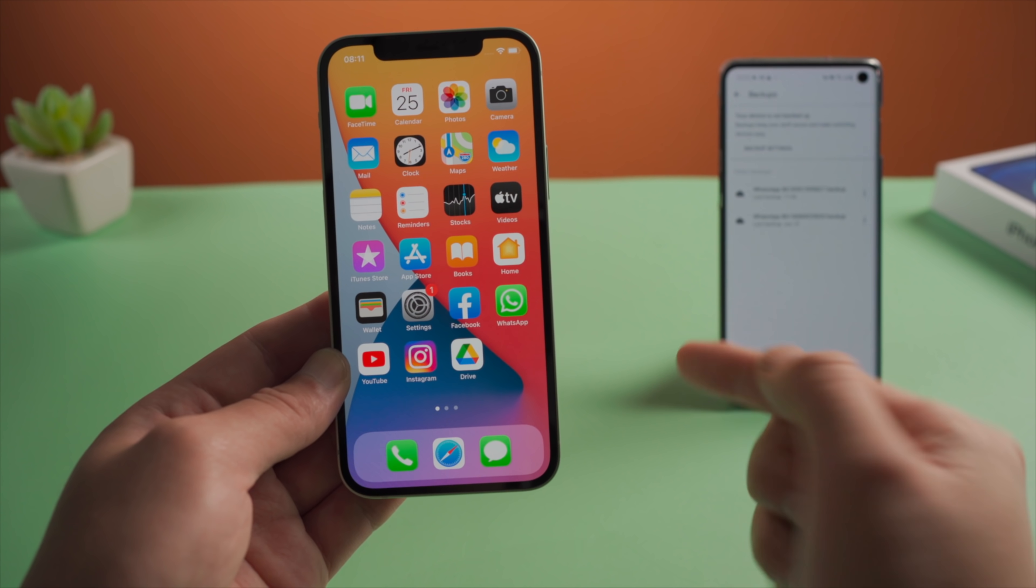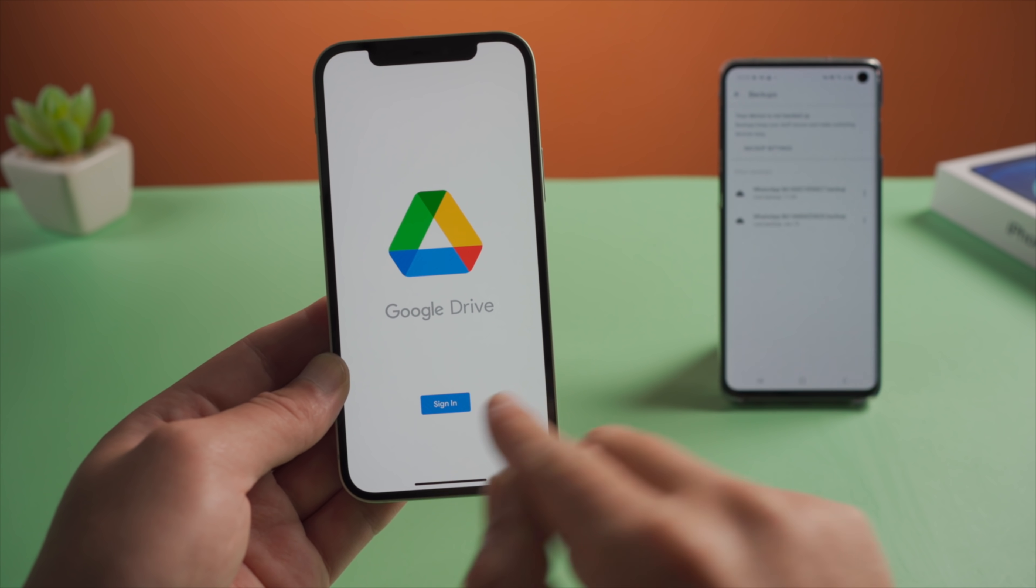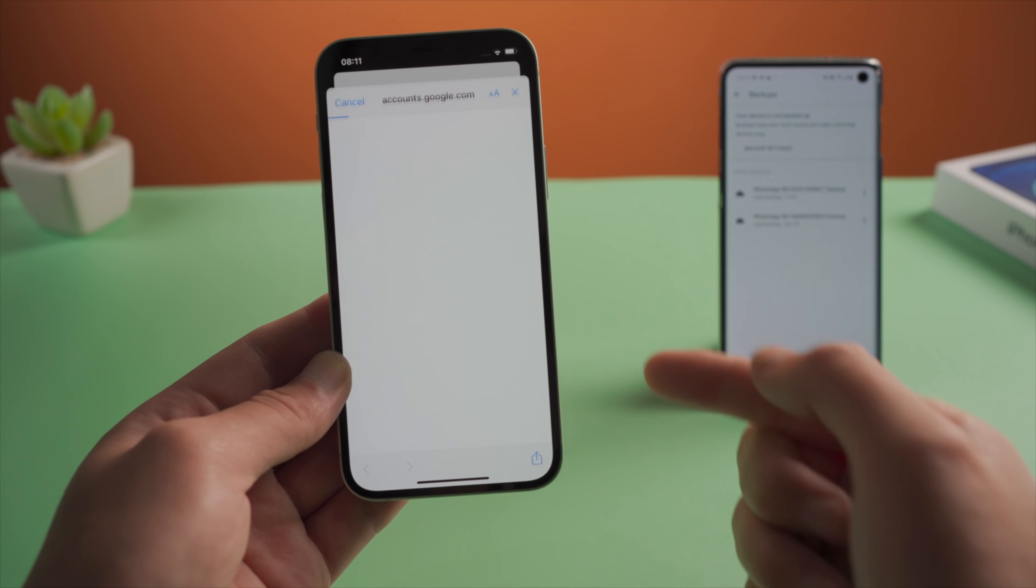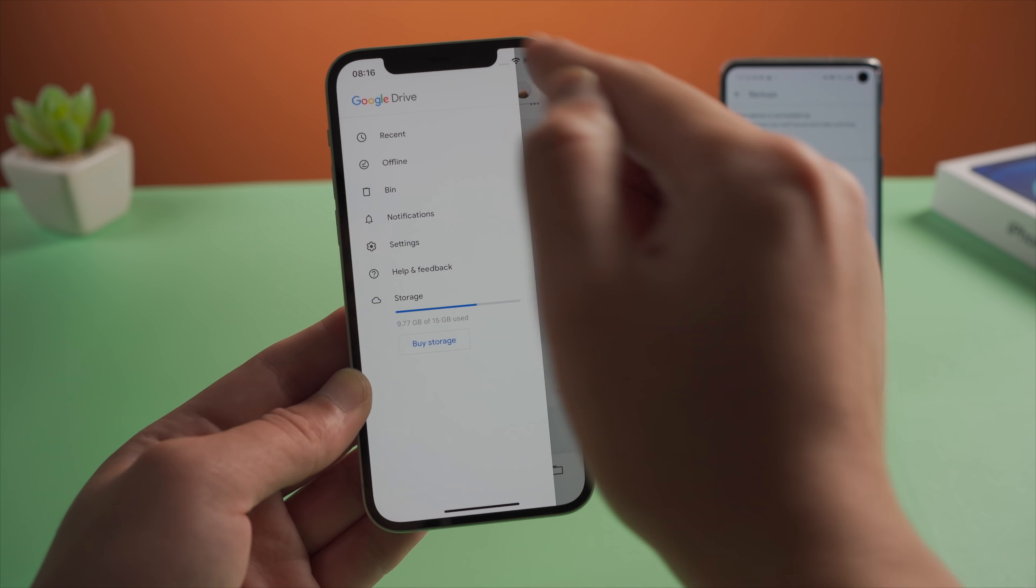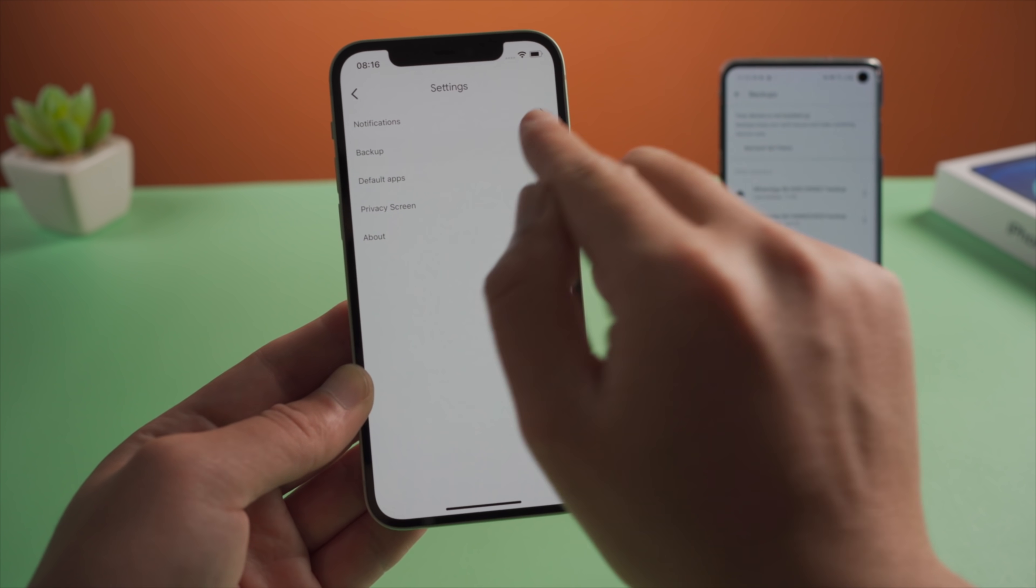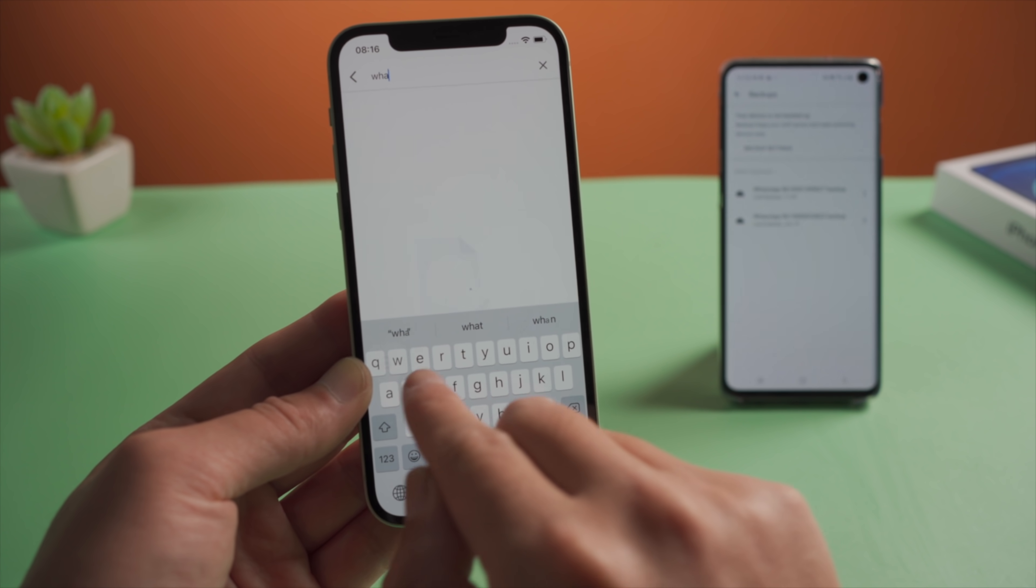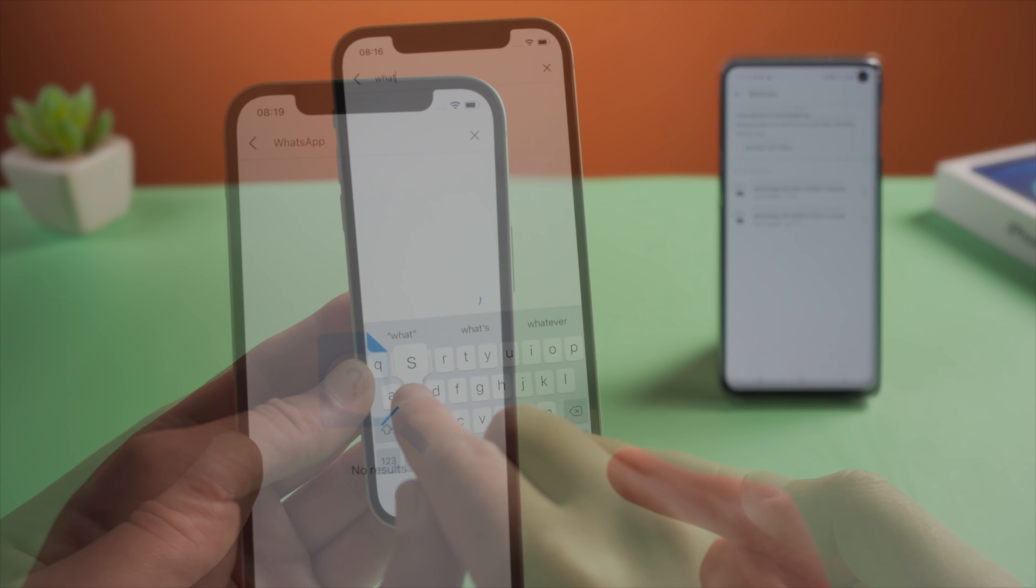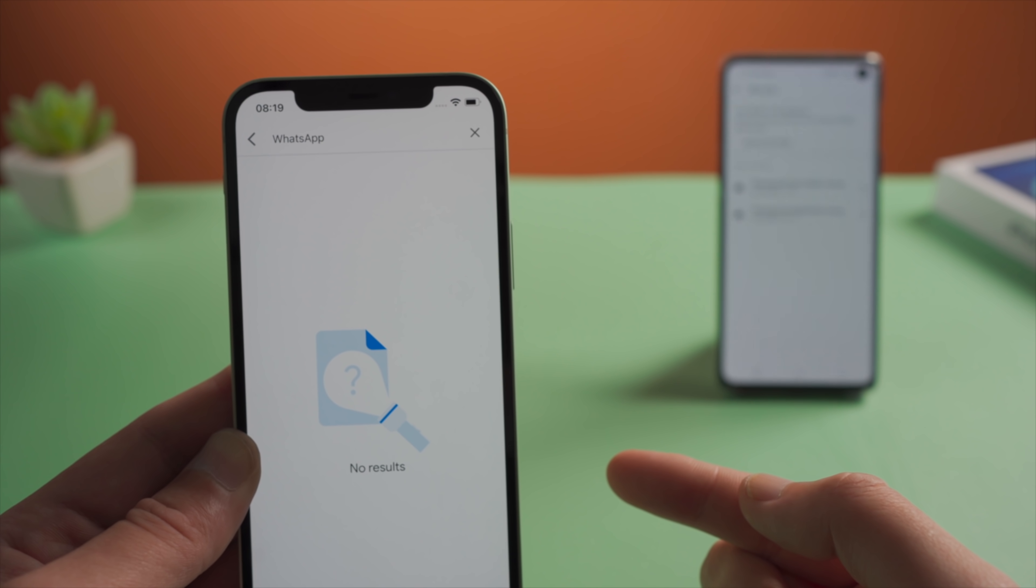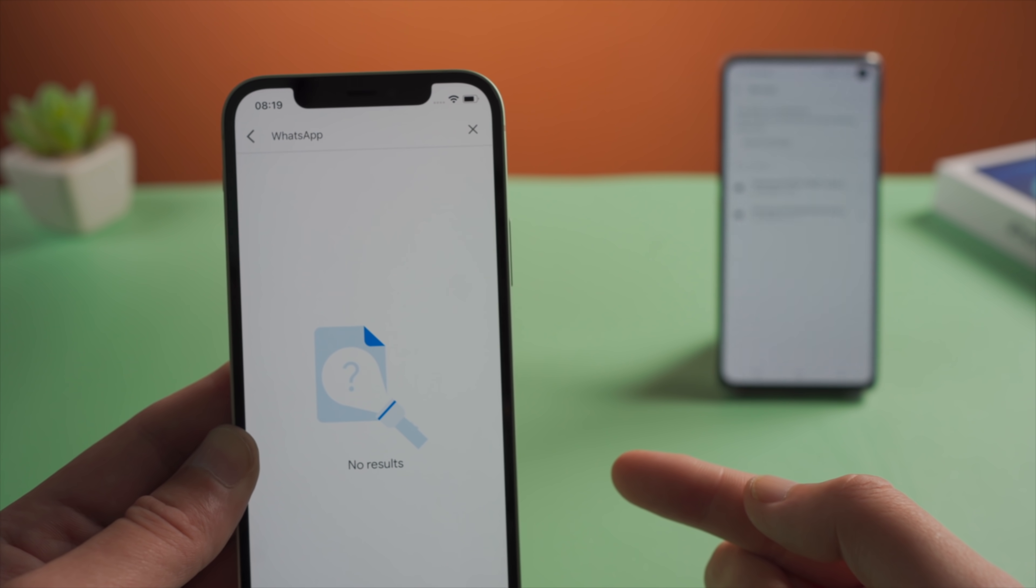And then I opened the Google Drive app on my iPhone, signed in my Google account, trying to find the same backup files, but found nothing. There doesn't seem to be anything related to WhatsApp. So the first free method failed at this point.